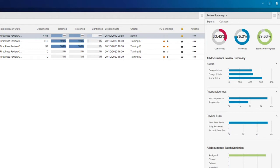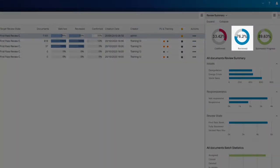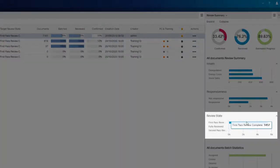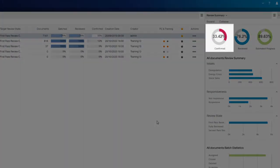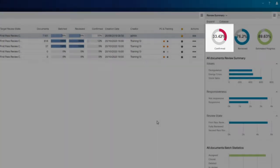In this project, out of the 7,161 documents in the All Documents universe, 76% have completed First Pass Review. Out of the 5,457 universe documents that have completed First Pass Review, 33.42% have been confirmed responsive.